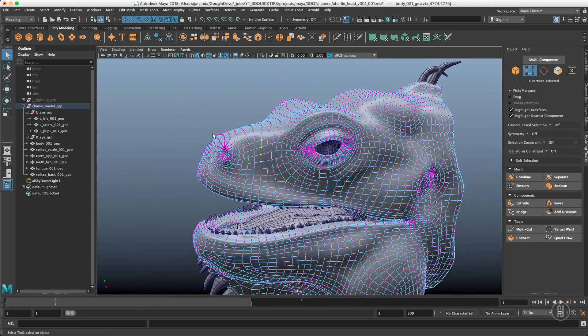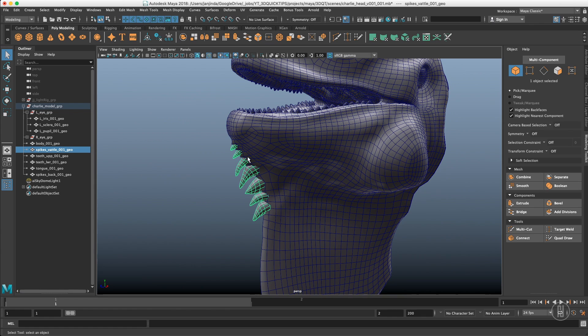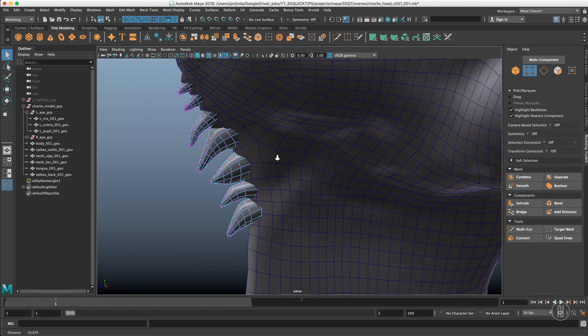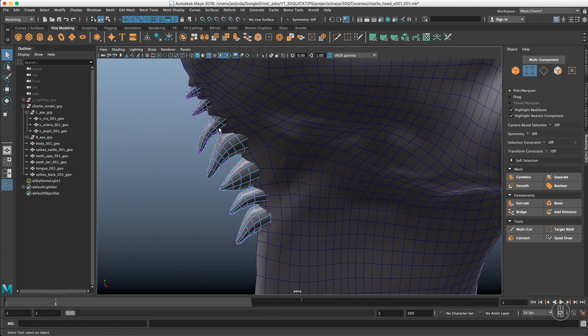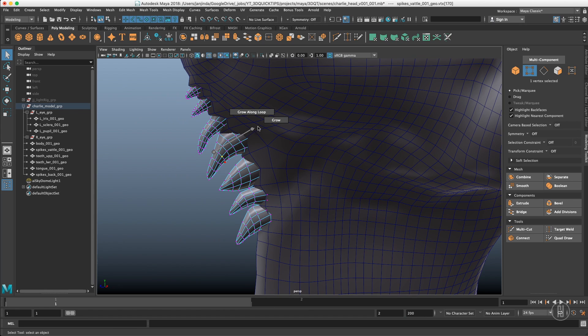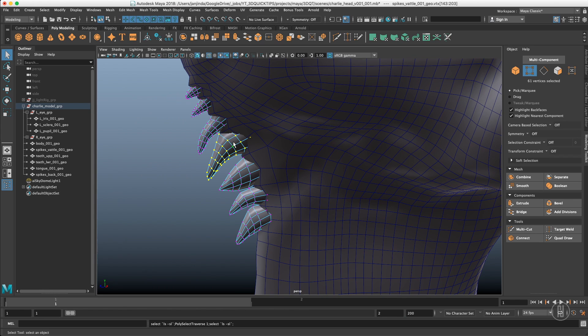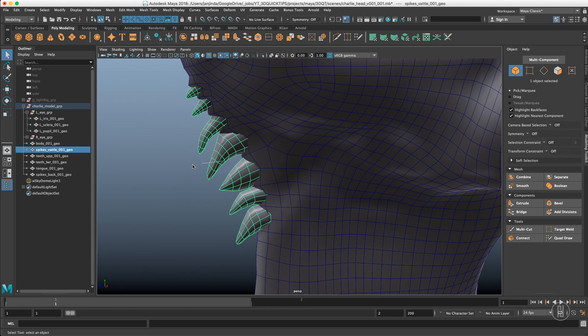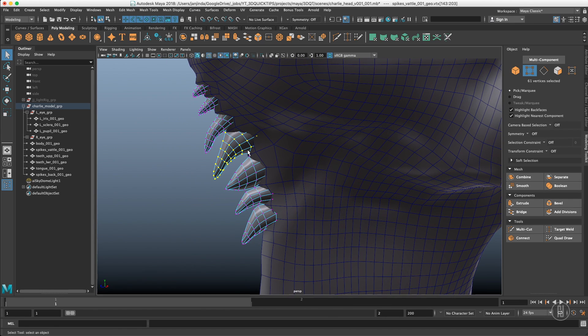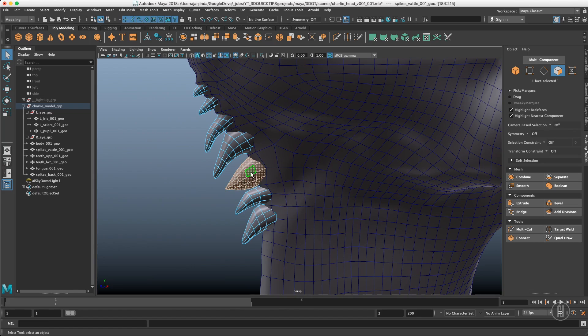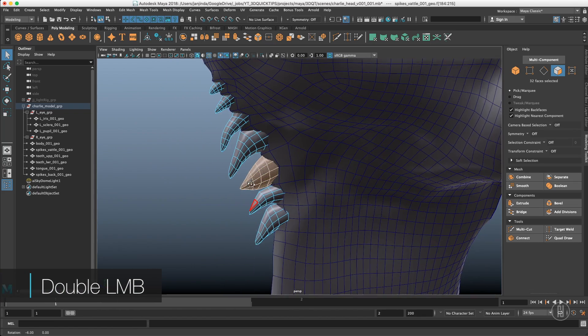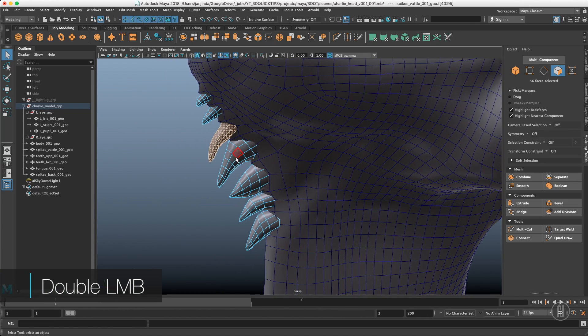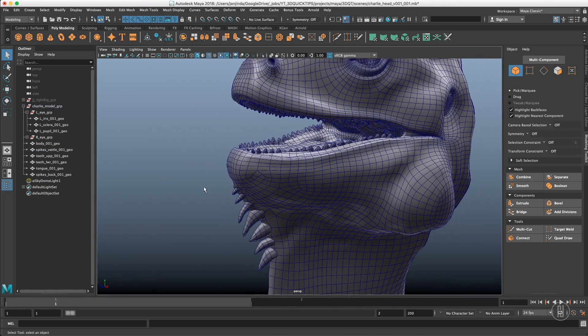If you have a mesh split into few pieces like these spikes and you want to select just one spike, you can either select one vertices and go to grow selection and repeat it till everything is selected. Or you can just double click the same component and it will select the entire thing even with the faces. Just double click and it will select the entire polygon island, entire shell. That's also really really handy.